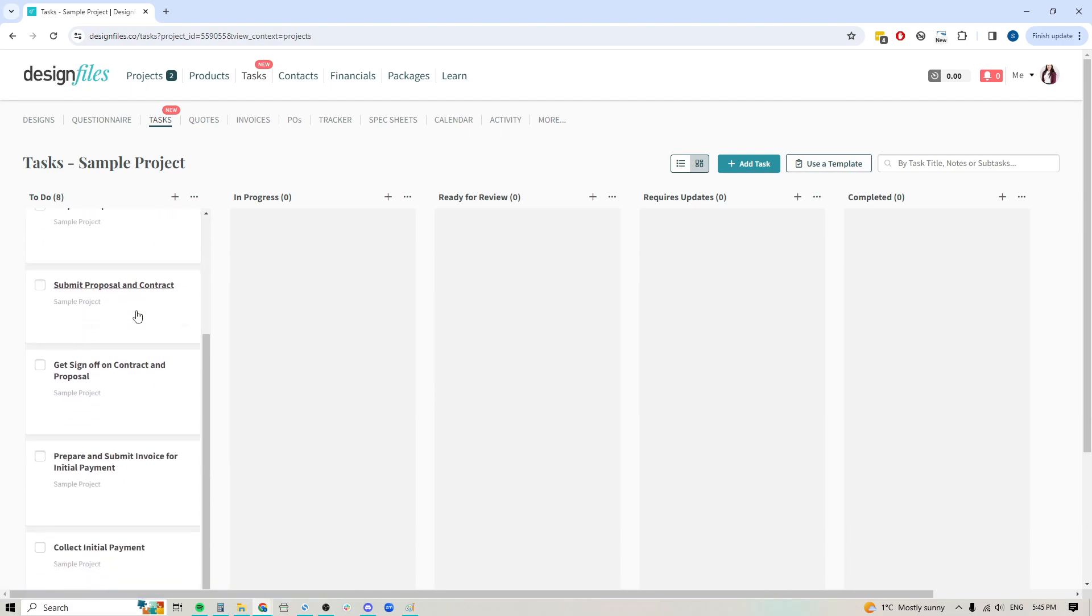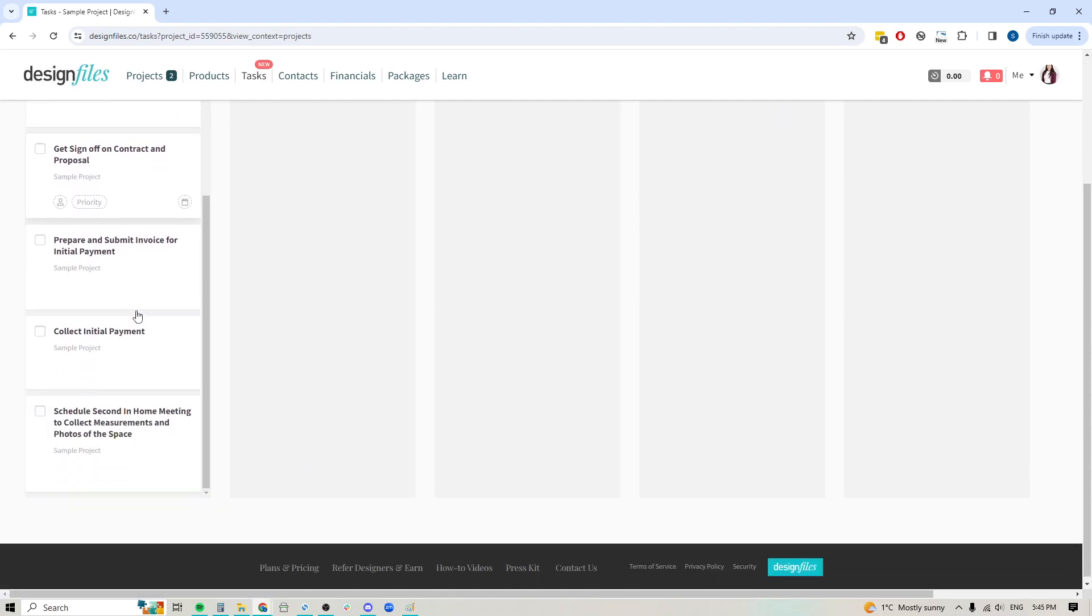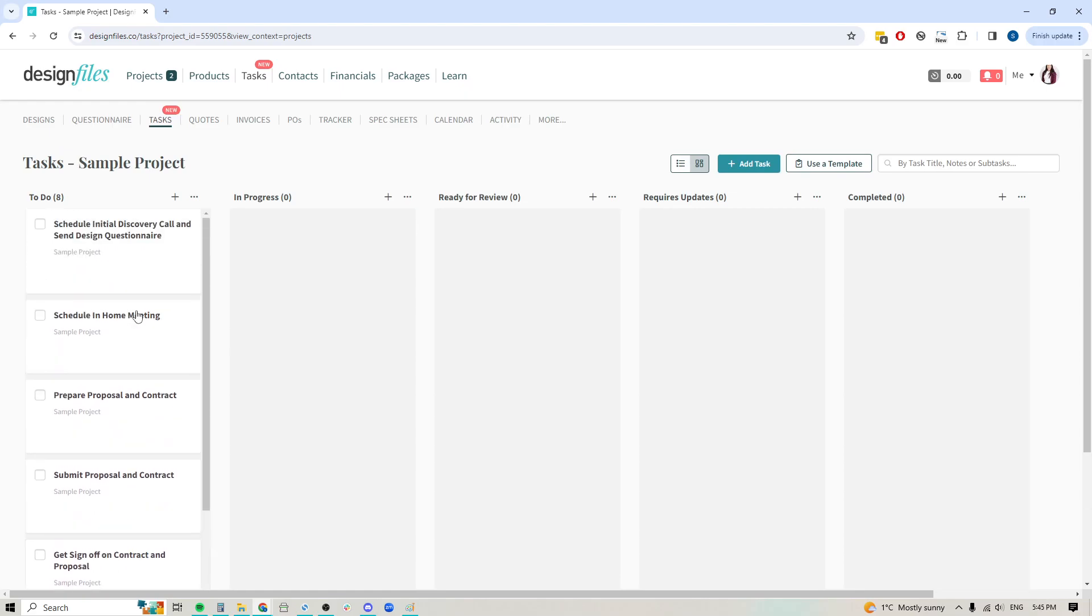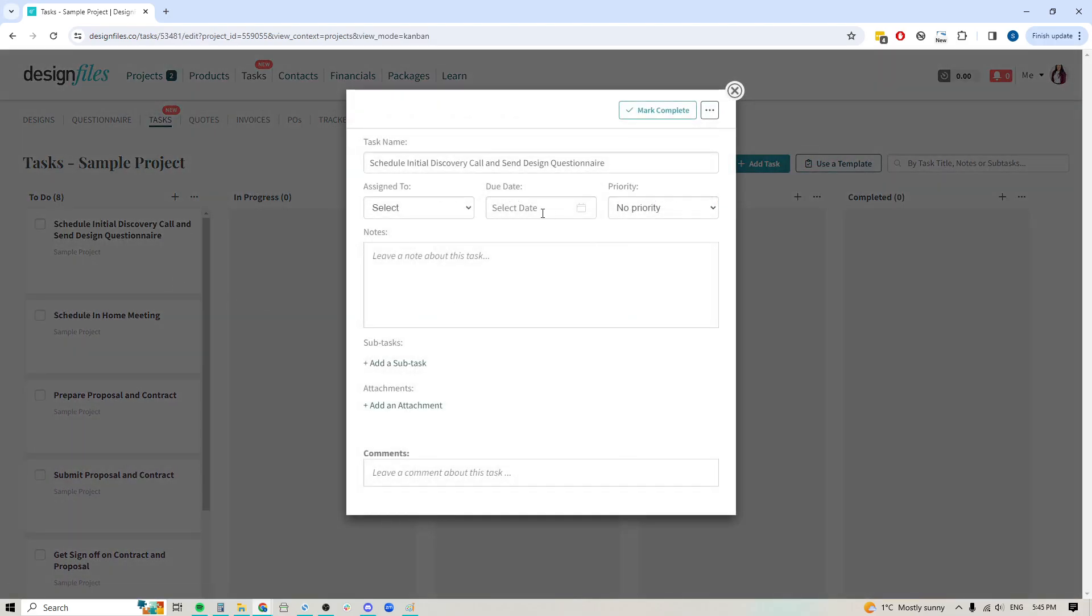I'll click that, everything's going to fill in for me so I don't have to go ahead and create this from scratch each time. Now that these have all been added in, I can start editing these to add specific due dates for this particular project and assigning certain team members to take care of it.